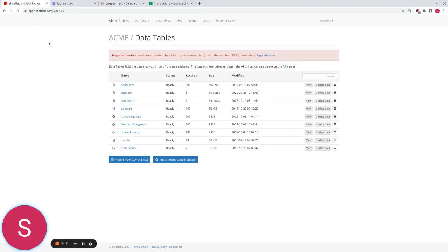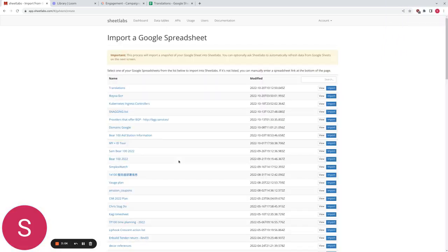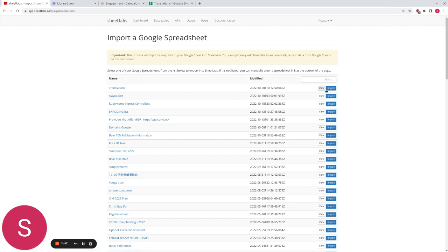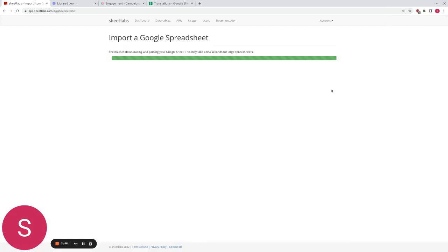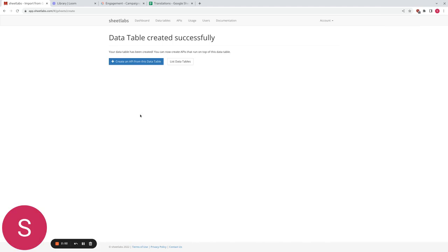So this assumes you've already created a Sheetlabs account and if not you can register for one for free. Once you've created it we're going to import a new data table into our data tables tab, import a new data table from Google Sheets. Click this, it's found all my spreadsheets on Google Sheets and we're going to import the translations one. It'll take a second or so and it will import and we're done.